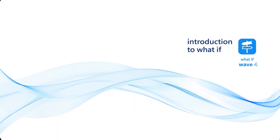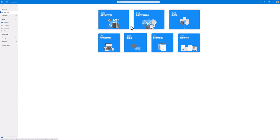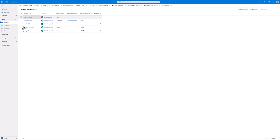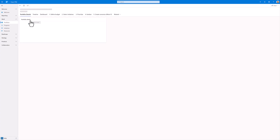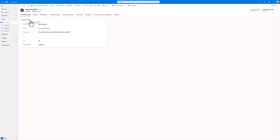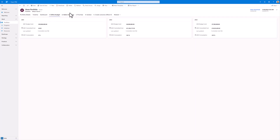Welcome to this introduction to What If. We are going to start within Power PPM with our portfolios and all of the portfolios that have been created. We can also see how many initiatives are connected to that specific portfolio. In the Grow portfolio, which has 17 initiatives connected to it along with some metadata, the portfolio also has defined a budget, selected the initiatives and prioritized them.